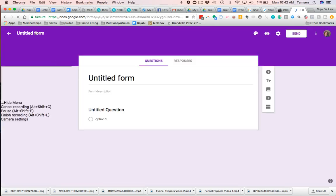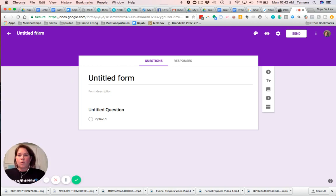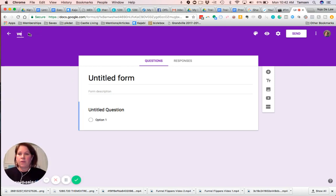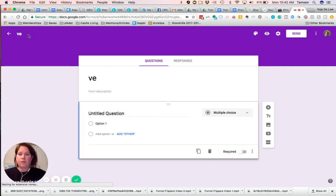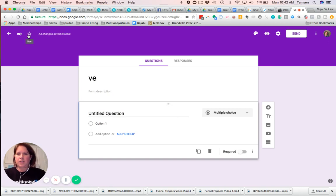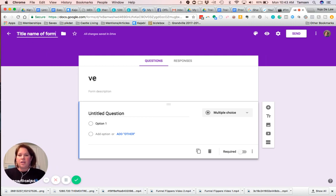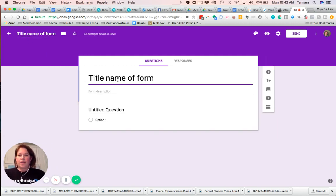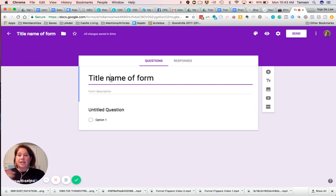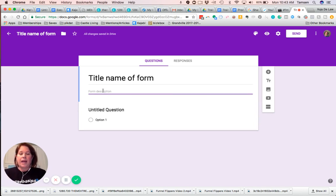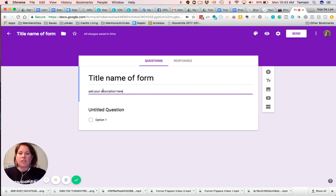So in the upper left-hand corner, just give your form a name. There we go. Title, name of form. And you can just click enter. Then right here, it's going to fill it in. So you can also just type it in right here. You can add your description here.